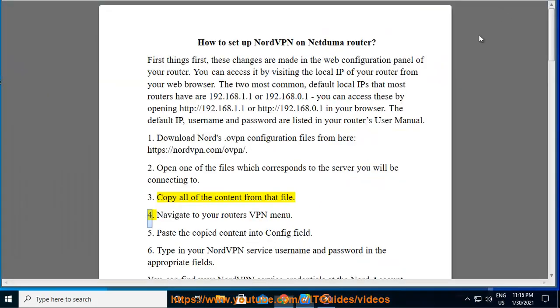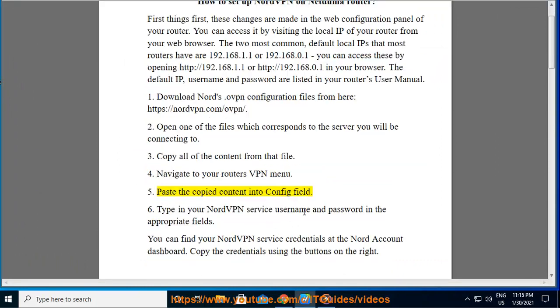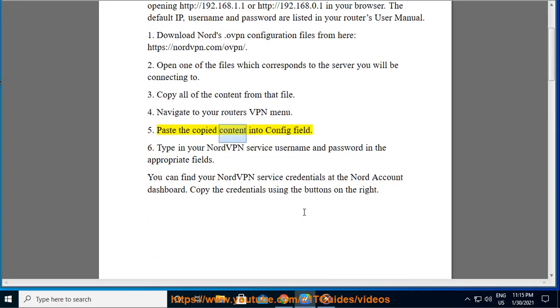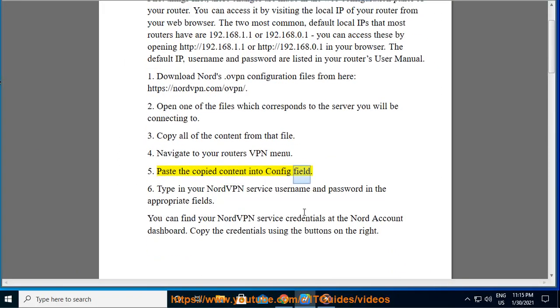4. Navigate to your router's VPN menu. 5. Paste the copied content into config field.